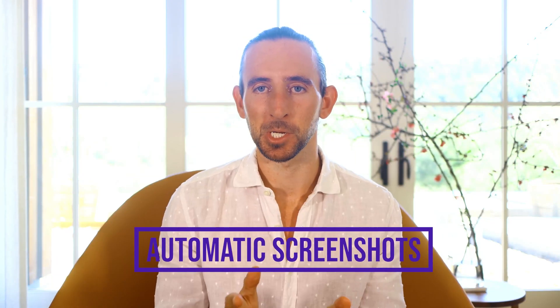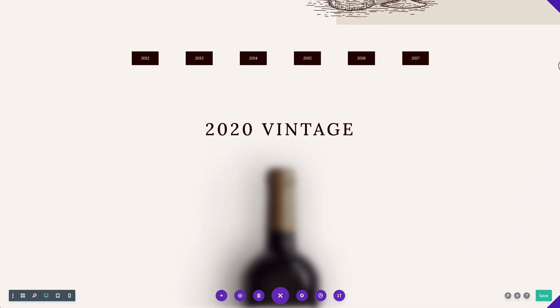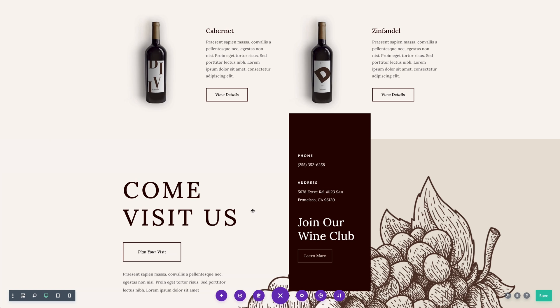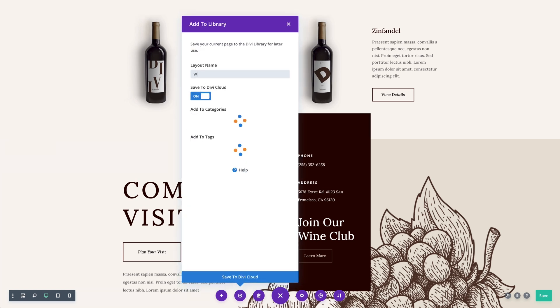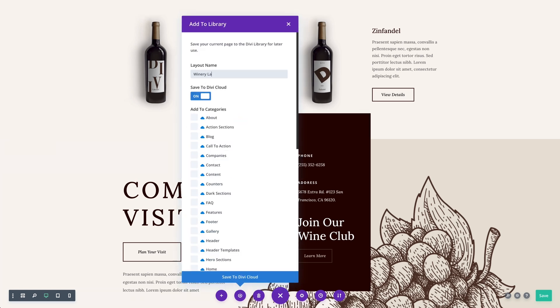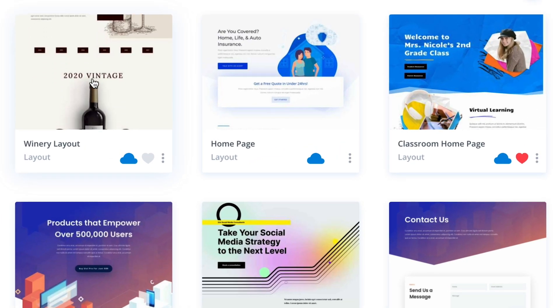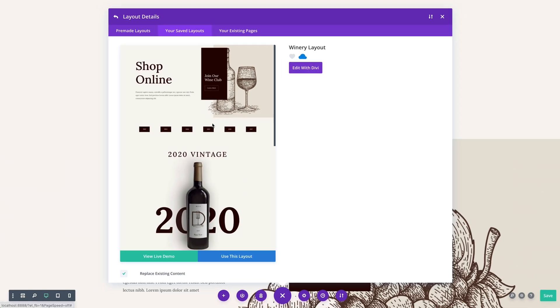One of Divi Cloud's best features is automatic screenshot generation. Every time you add a new layout to the cloud, Divi generates an accurate screenshot of the design so that you can browse through your library visually. This experience is so much better than browsing through a list of files on your computer or a list of posts in the WordPress dashboard.